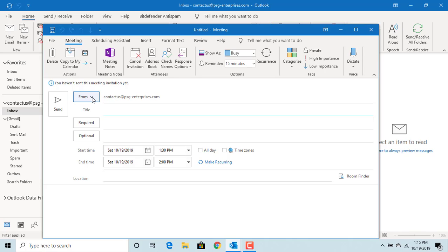If you have multiple email accounts set up in Outlook, then you can select the account from which you want to send the meeting request.